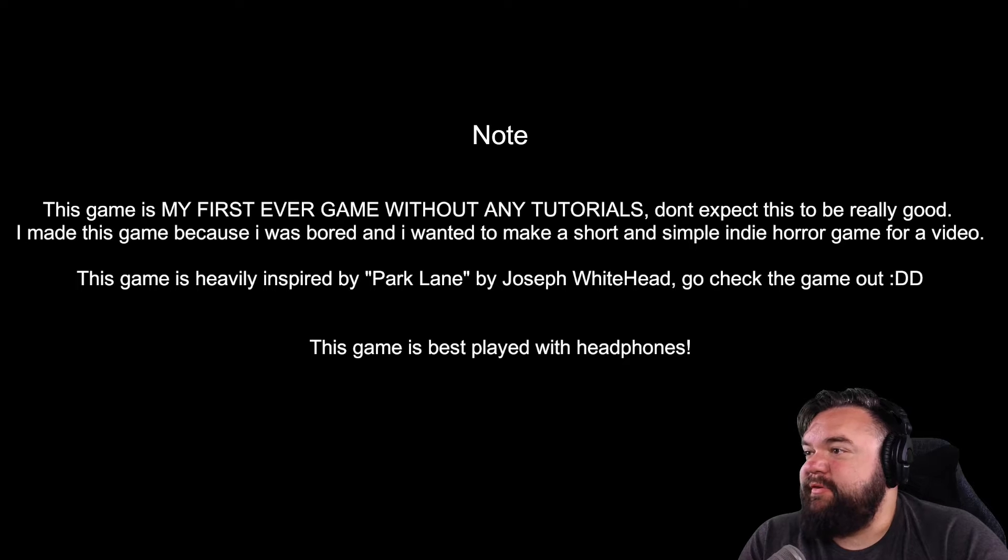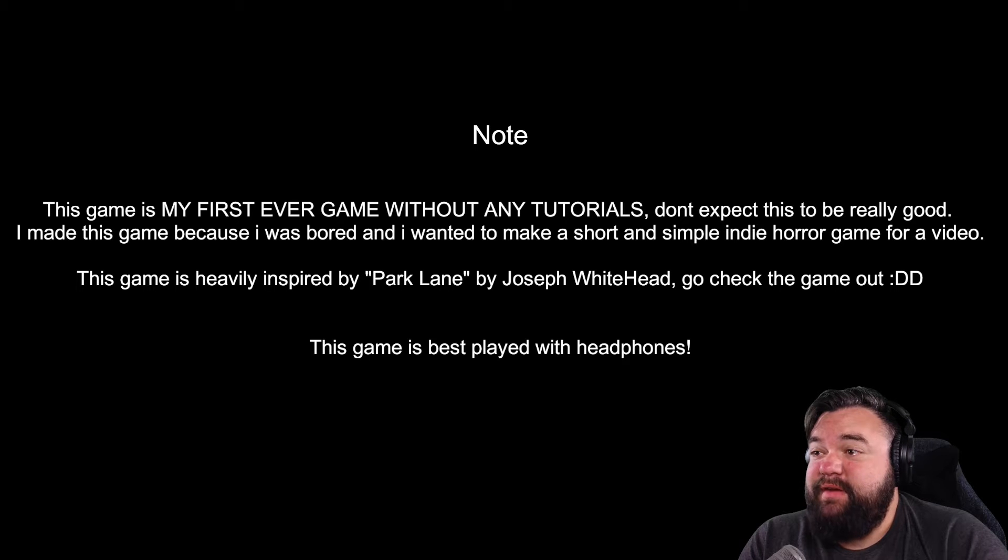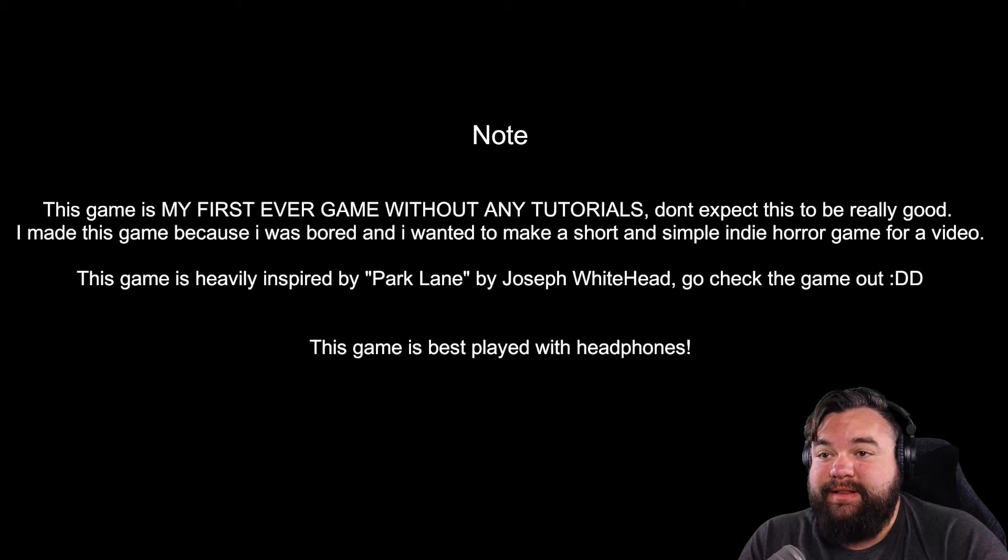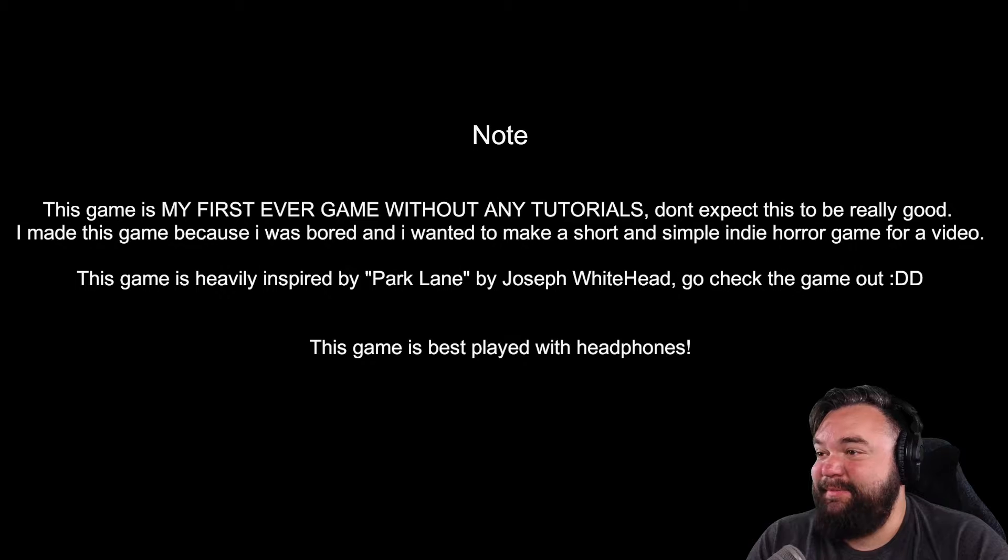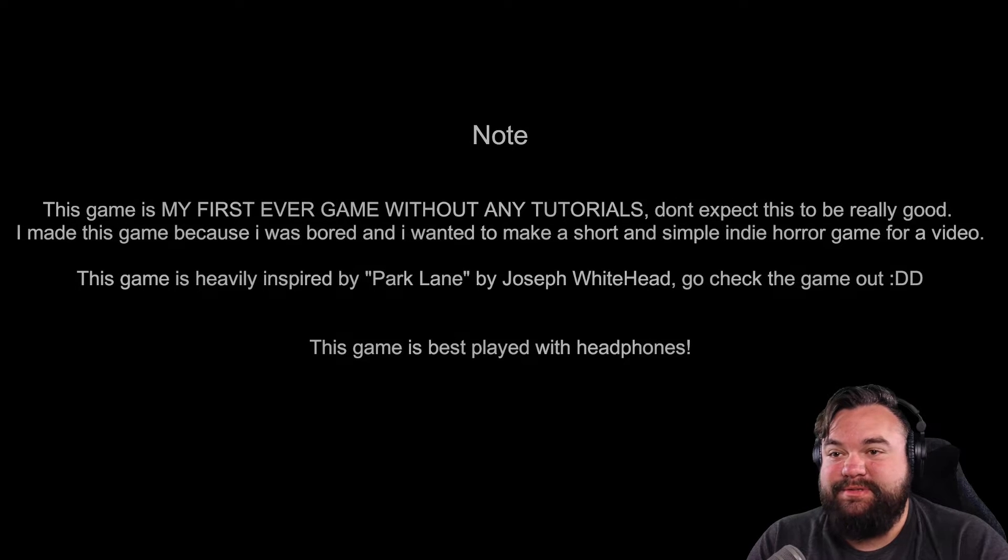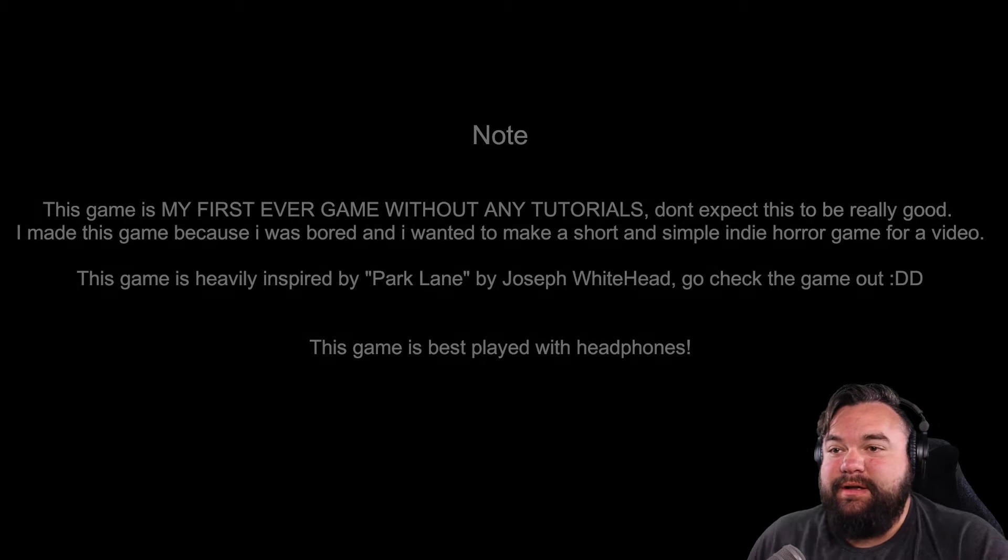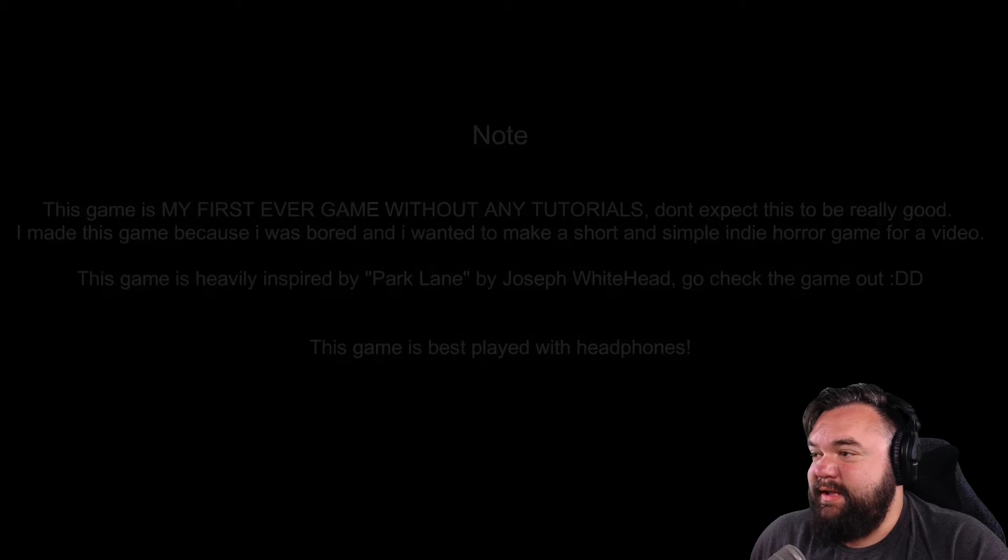This game is my first ever game without any tutorials, don't expect this to be really good. I made this game because I was bored and I wanted to make a short and simple indie horror game.